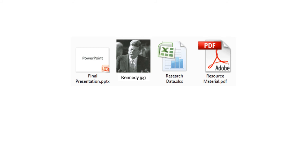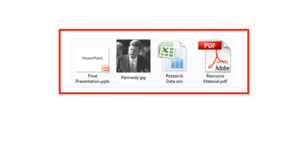If you're working on a project that has multiple files, in this case I have four files, and I'm going to send these four files to someone, I could do four attachments and send them, or I could take these files and zip them.